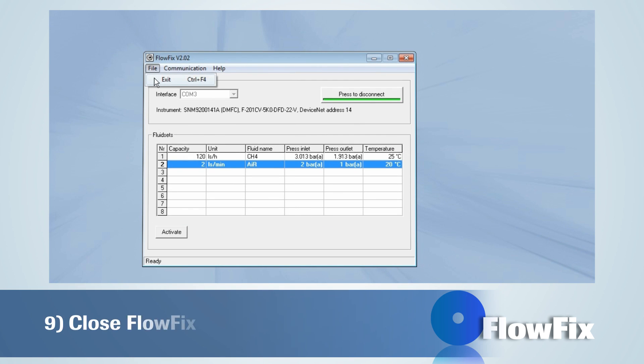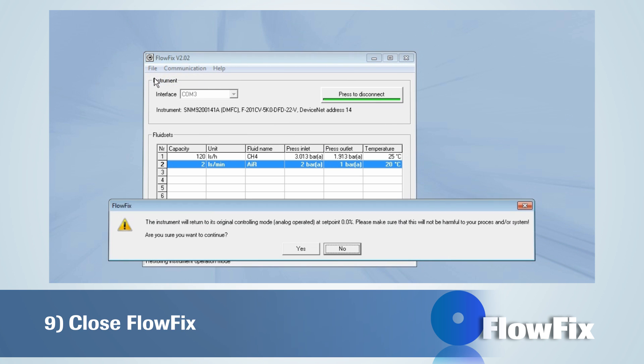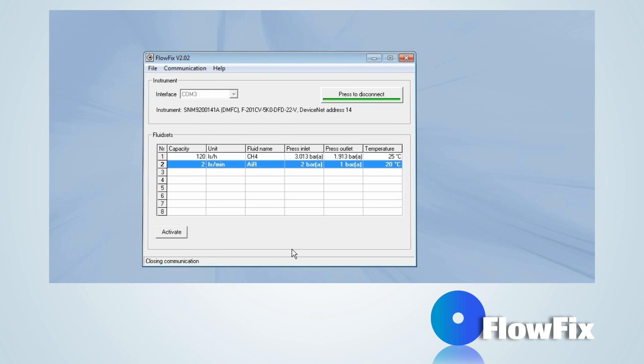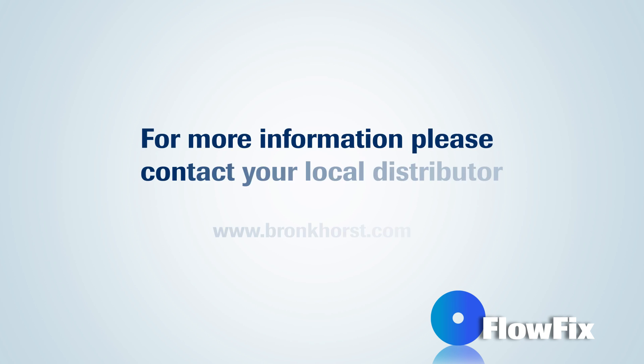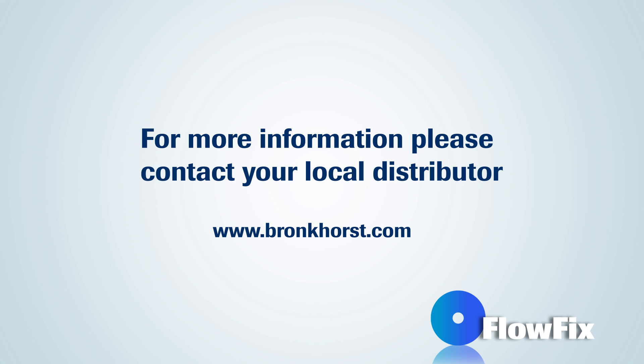The program can be closed by clicking on the red cross or by going to File Exit. Thank you for watching this tutorial. For more information, please contact your local distributor.